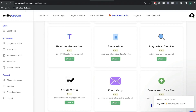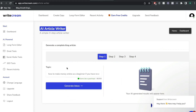The article writer is in beta, but essentially you can generate a complete blog article in just four steps. So let's go ahead and give this AI article writer a test. The first thing you want to do is describe the topic you're writing about. Let's try to get an article about how to make money online as a beginner if you have no experience or no money. When writing your topic, you want to make sure that you're being very descriptive, because this will help you get better output.